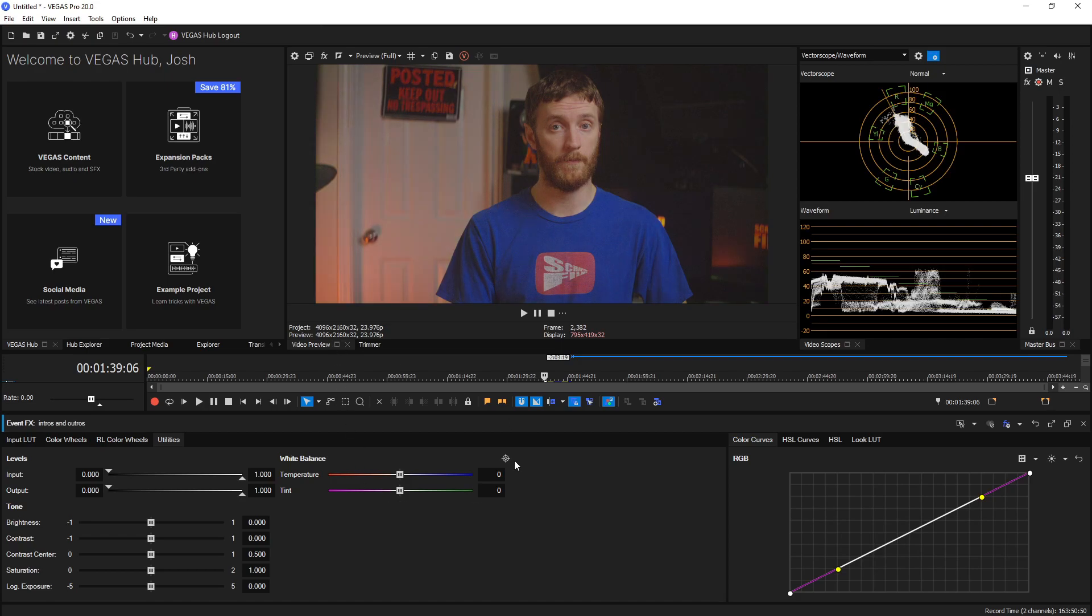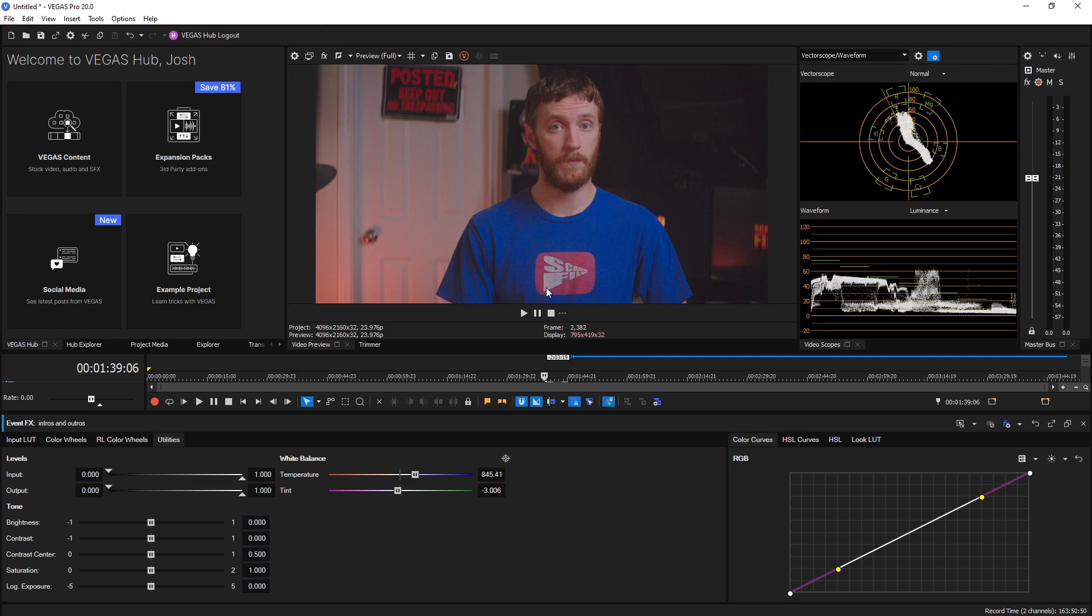Now if you wanted to set the white balance you can by clicking on this white balance button and then selecting the color white or gray. If you hover over the mouse you'll see the colors change for what you're going to be selecting, and so I'm going to choose white right there and you see it changes the temperature and tint to give its best guess at a white balance correction.